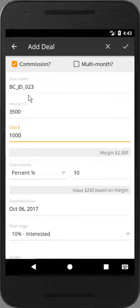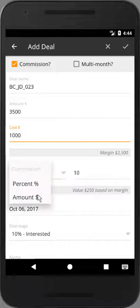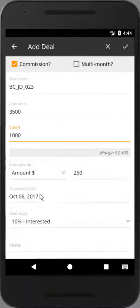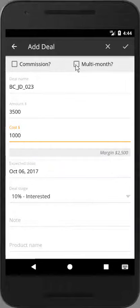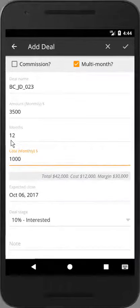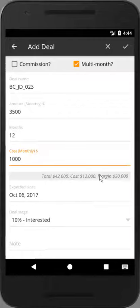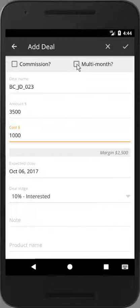If you choose to add a commission, select the checkbox and pick either a percentage of your margin or a fixed amount. If this is a monthly recurring deal, select the checkbox and enter the number of months, and again we'll calculate the values.